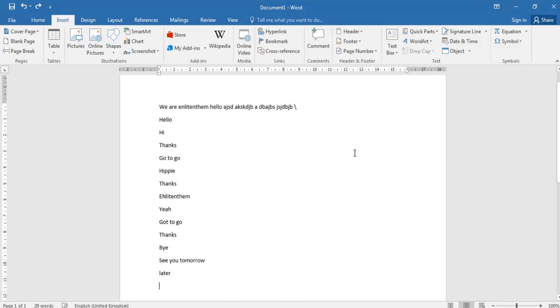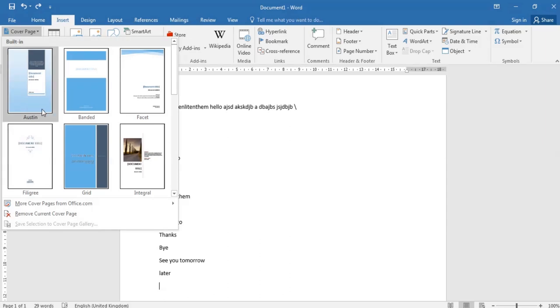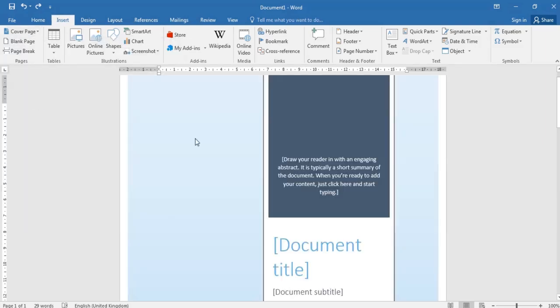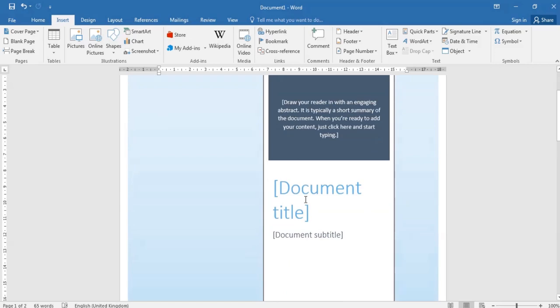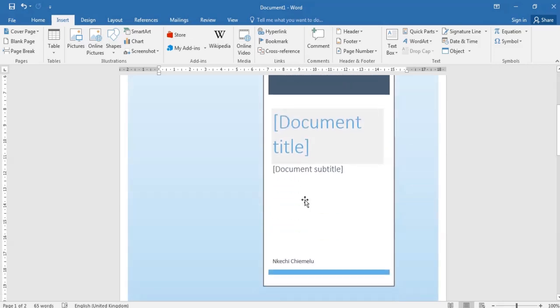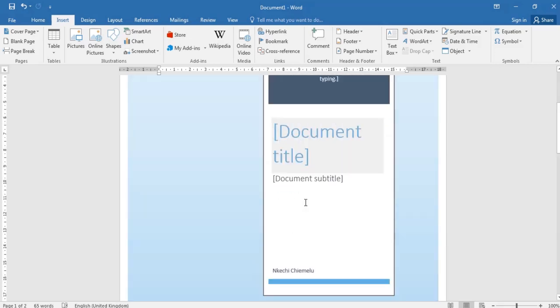So first of all we have what we call the cover page. And the cover page, if we go here, you can change the cover page. Maybe let's click on Austin.